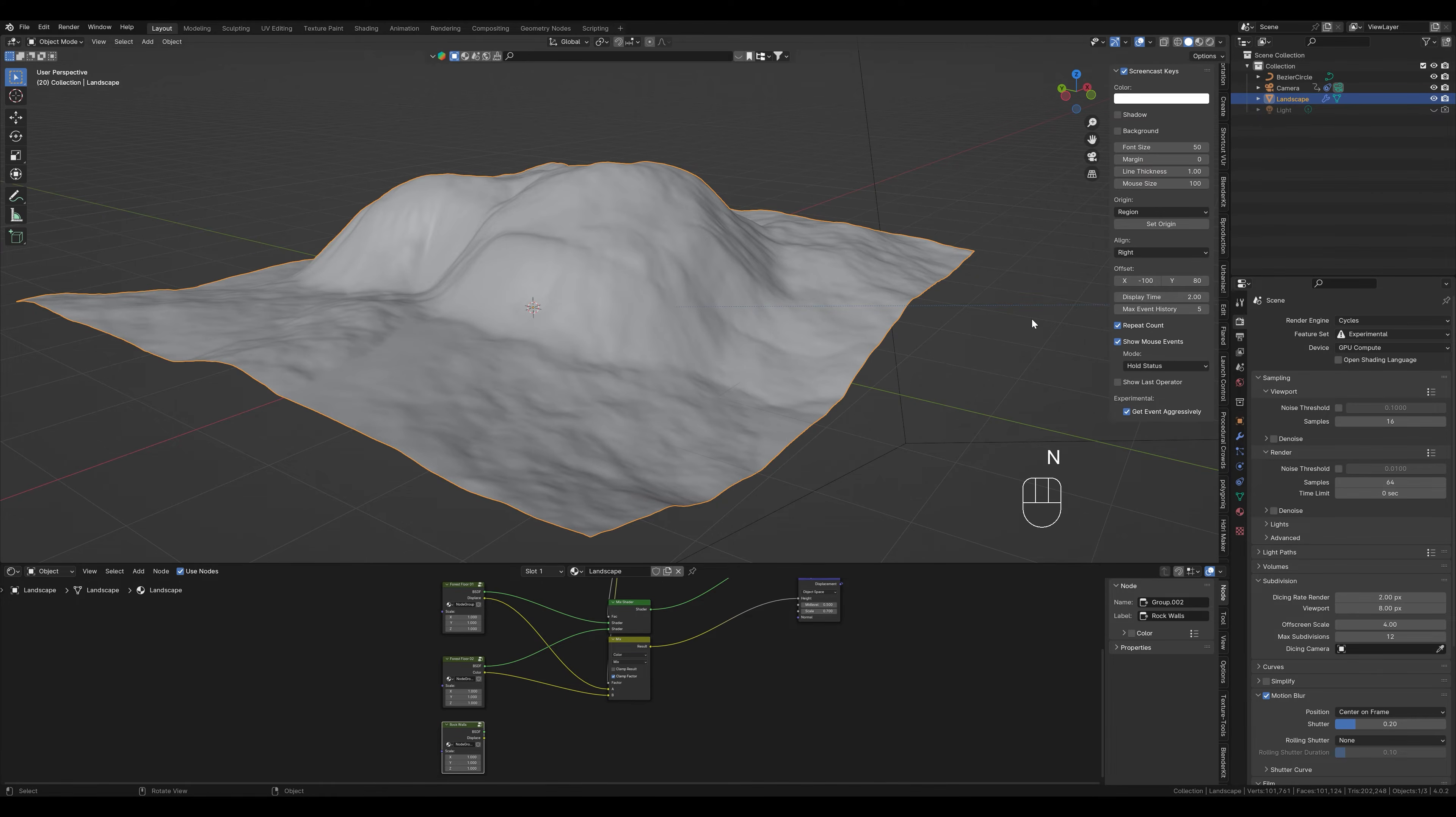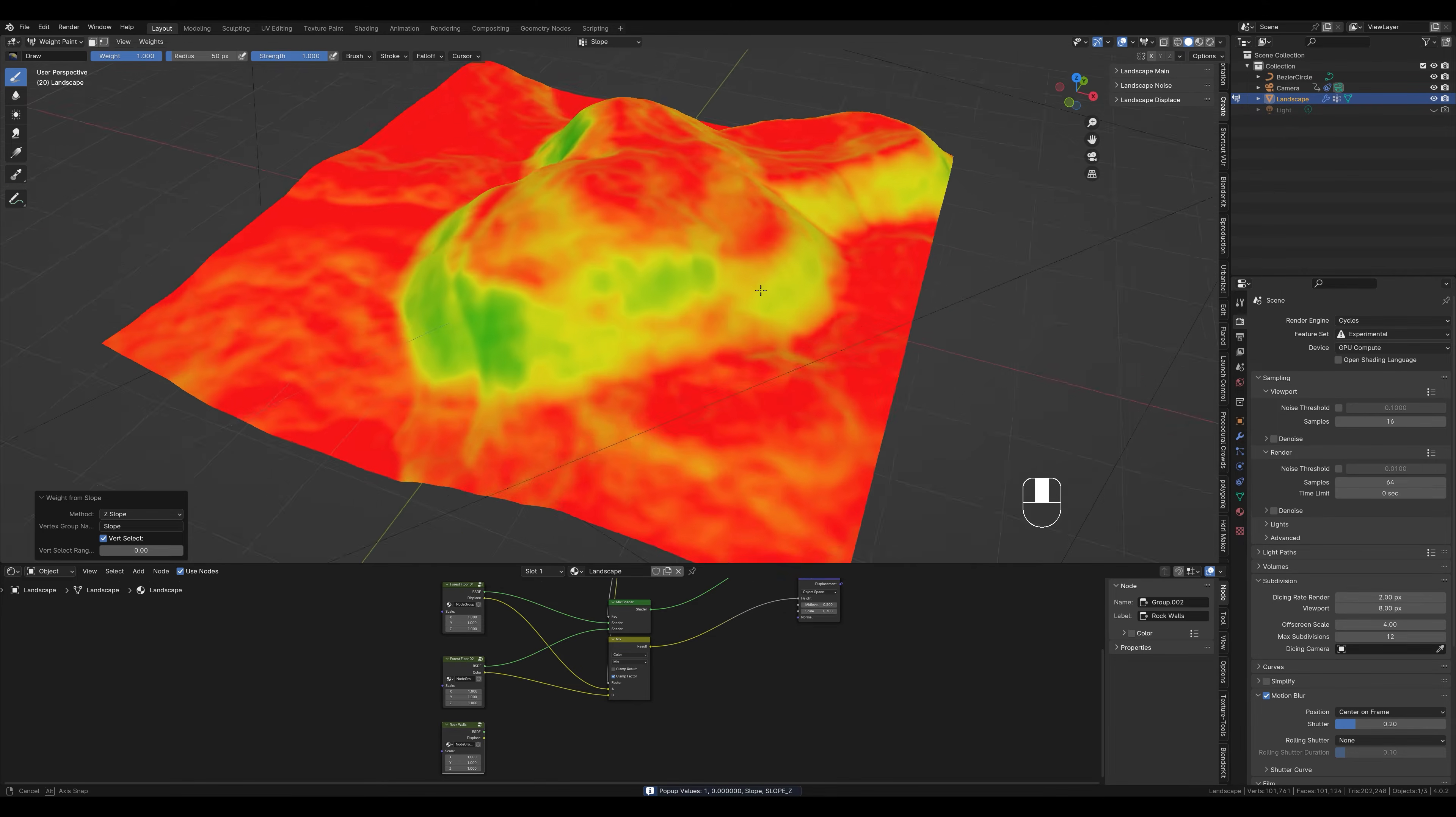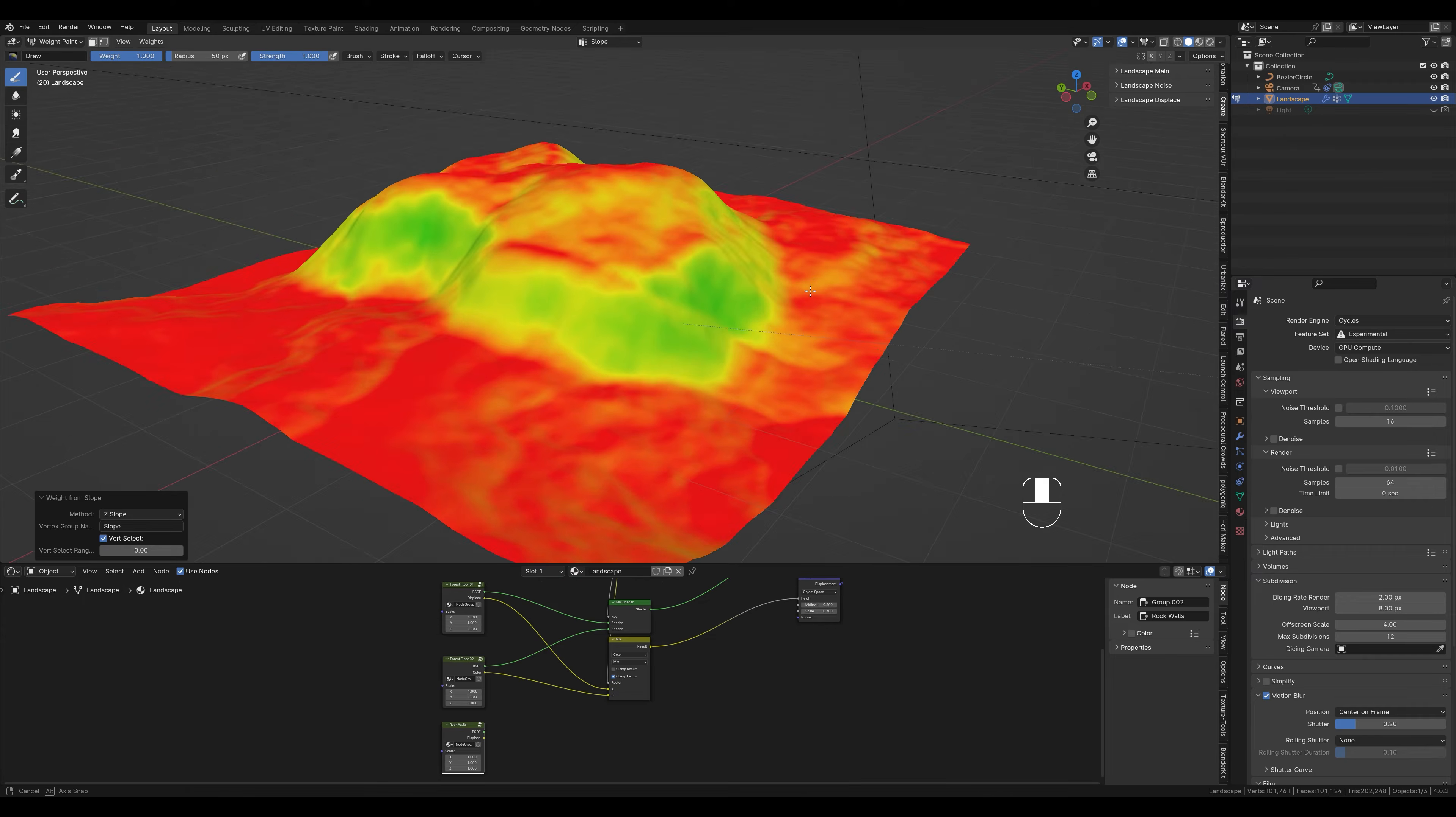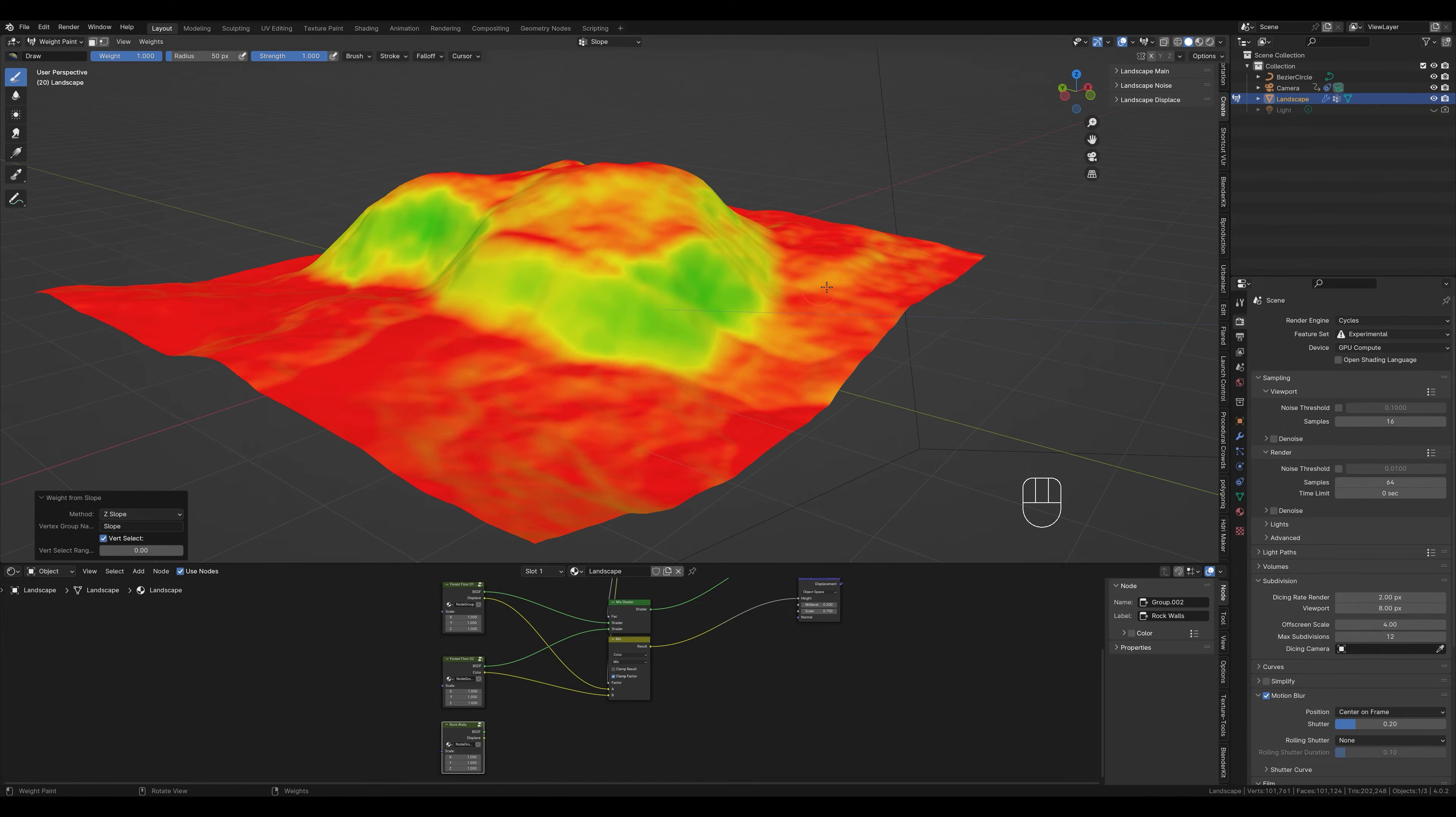Now let's open the menu here by pressing N. Click on create, then on tools and finally on weight from slope. We switch to weight paint mode now and as you can see, we have created this vertex group or heat map. Everything that is green is relatively steep. Everything that is yellow is a little less and everything that is red is flat.